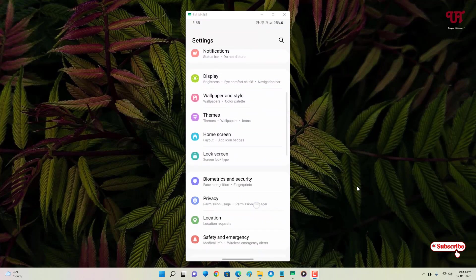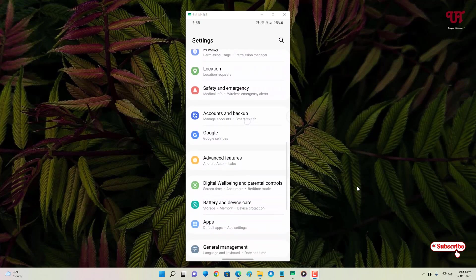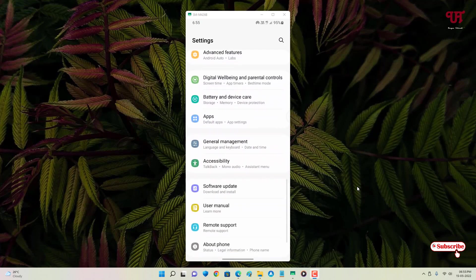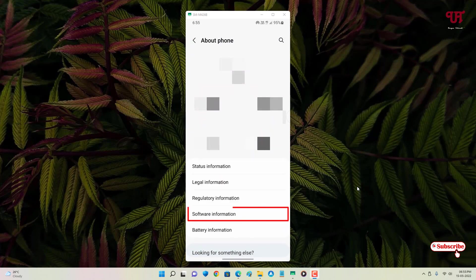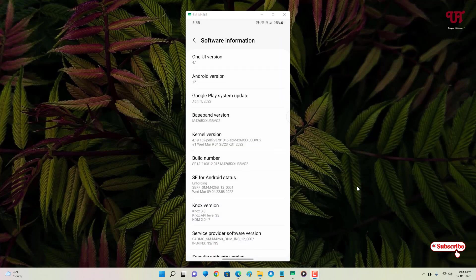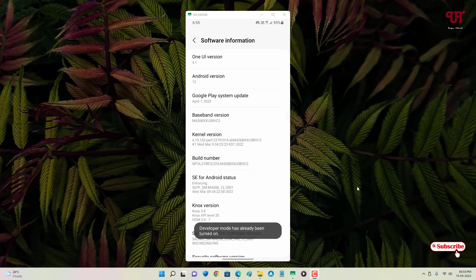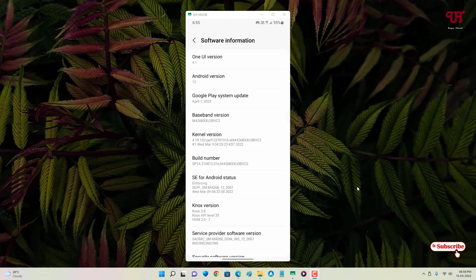Before proceeding, go to your phone's Settings, scroll down, and tap on About Phone. Then tap on Software Information. Under software information, you'll see Build Number. Keep tapping on it seven to eight times until you see a pop-up saying developer options have been turned on. In my case, developer mode was already enabled.